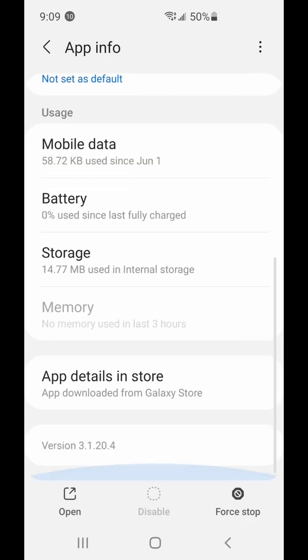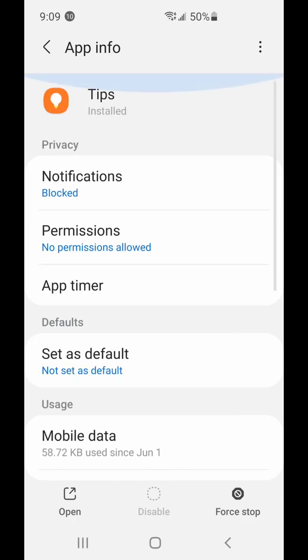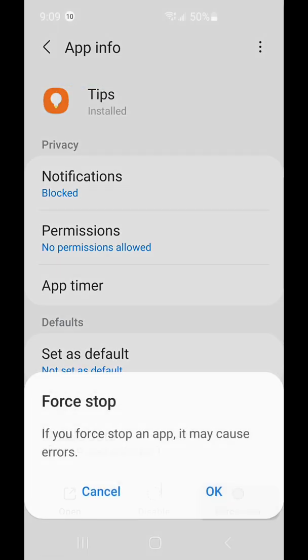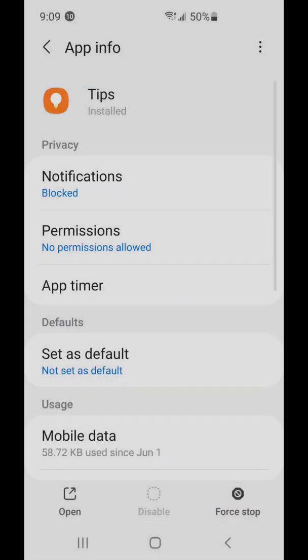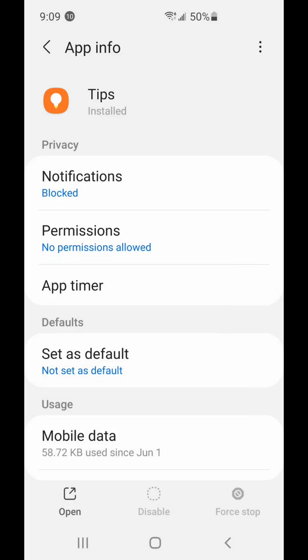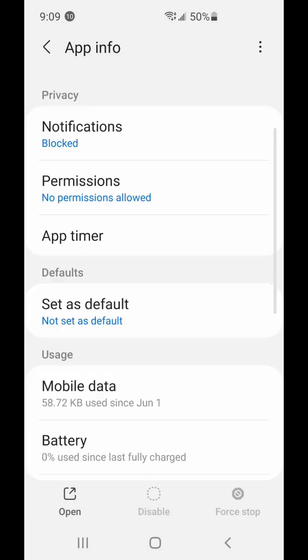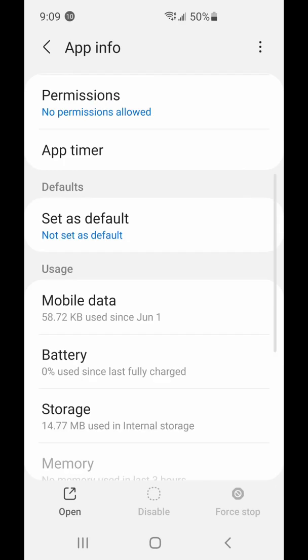So this program is Tips and the maximum I can do is stop. I cannot uninstall it. So you cannot uninstall it.